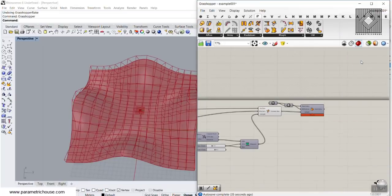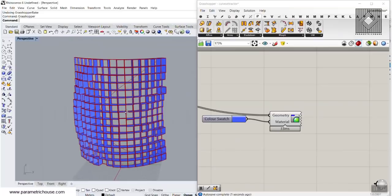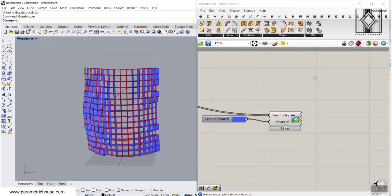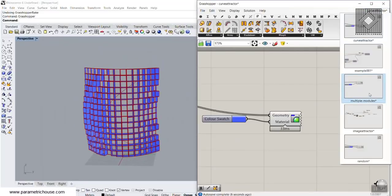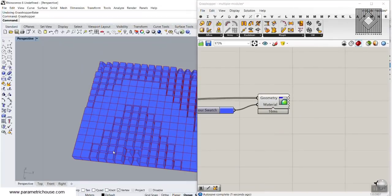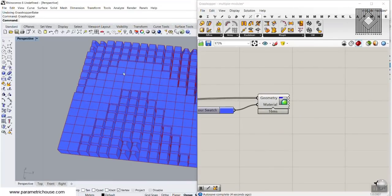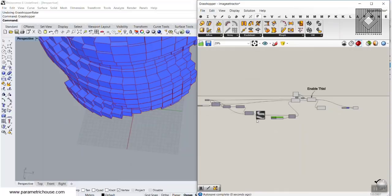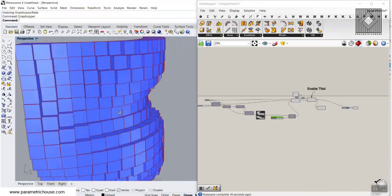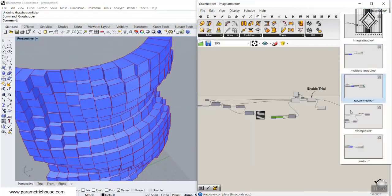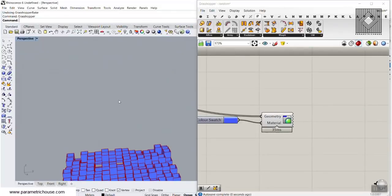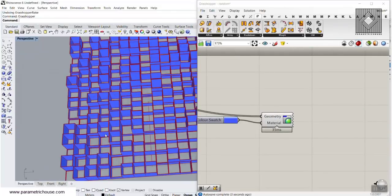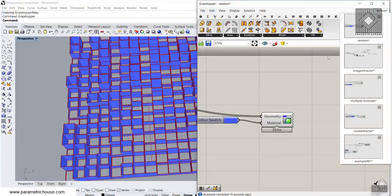Those who are in the Grasshopper course can also download an example for a Curve Attractor, an example for multiple modules — you can see three different models morphed on the surface — an example for the Image Attractor where an image is used to define those boxes, and an example about random. These files will be for the Grasshopper course members for more exercise.